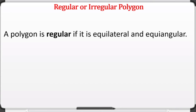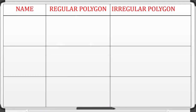Now let us discuss regular or irregular polygons. When you say a polygon is regular, it is both equilateral and equiangular. Equilateral means all sides have the same measure, and equiangular means all angles have the same measure.